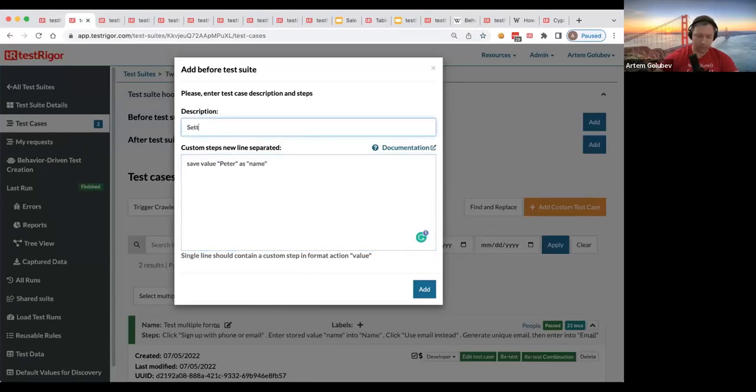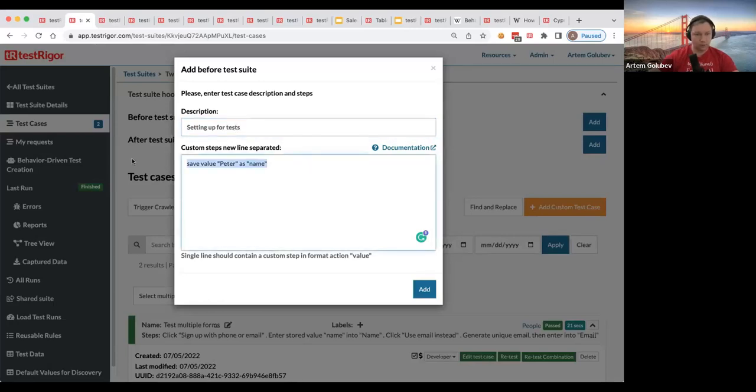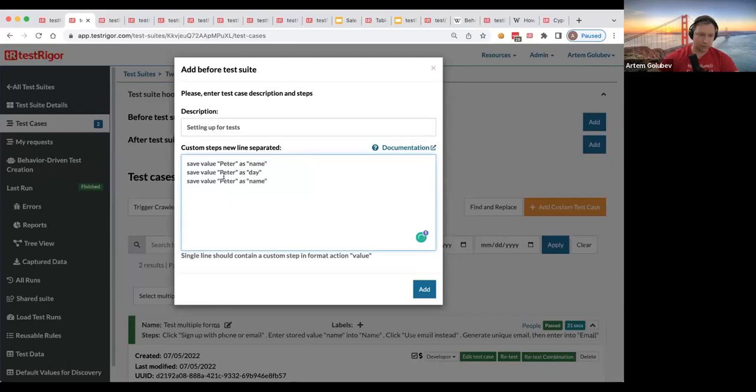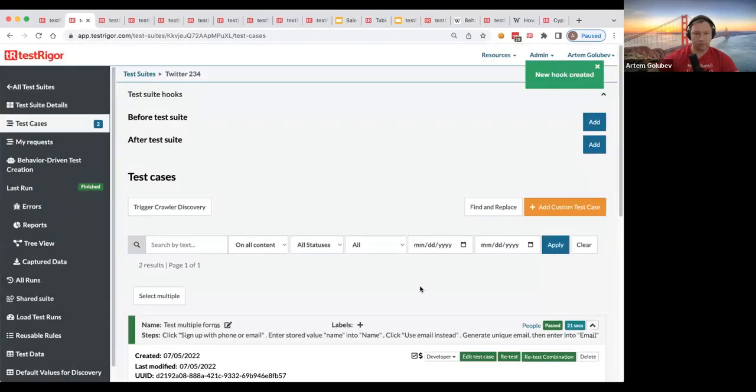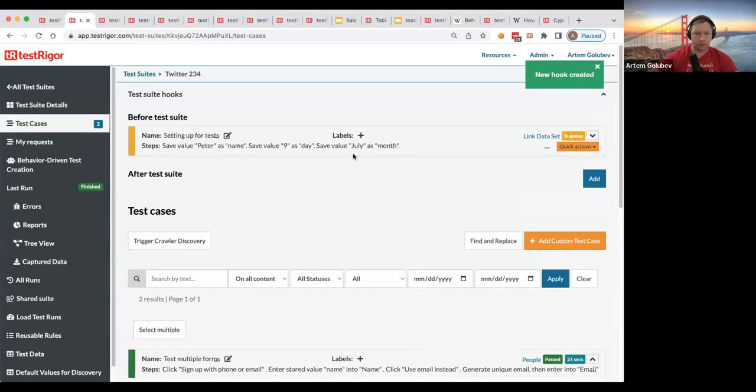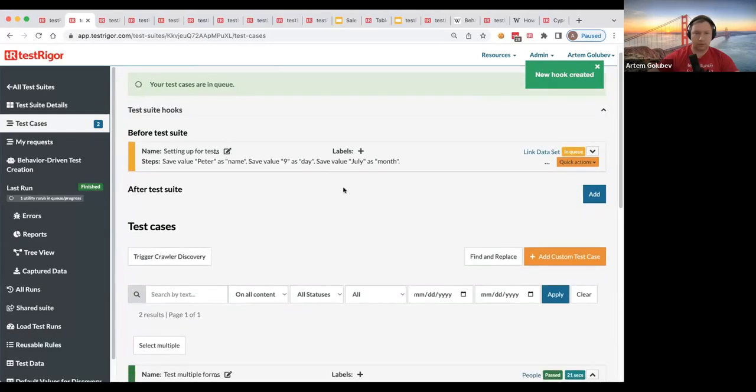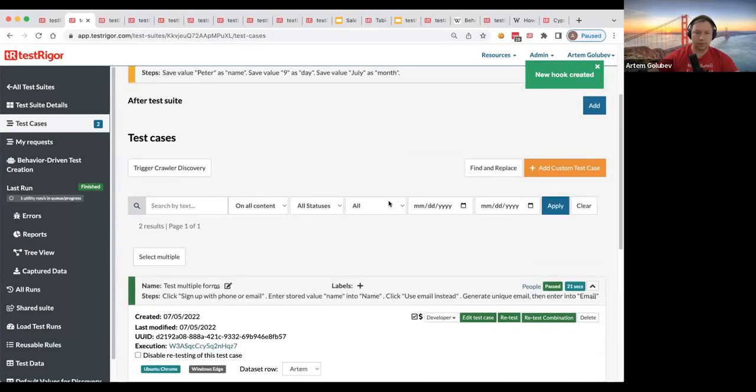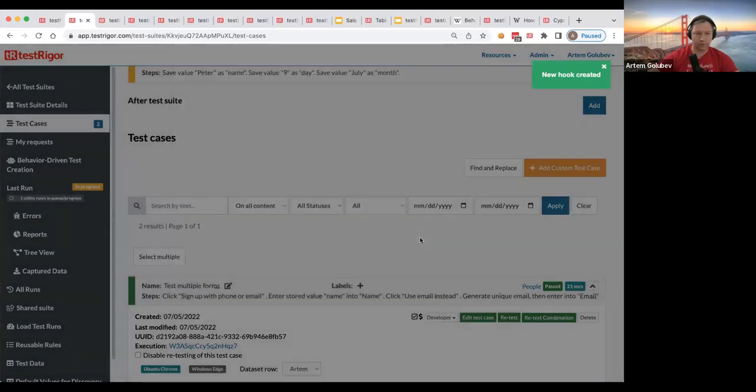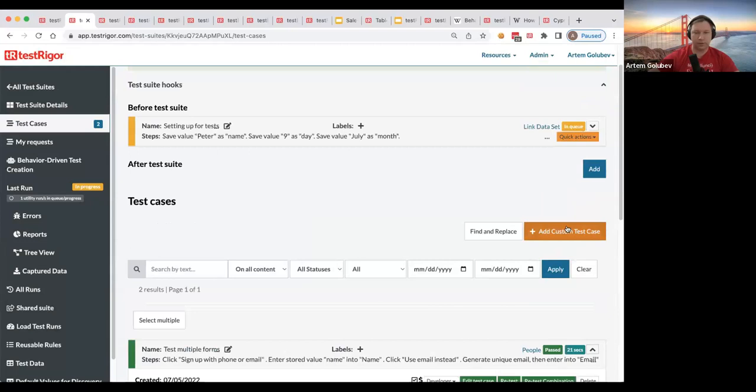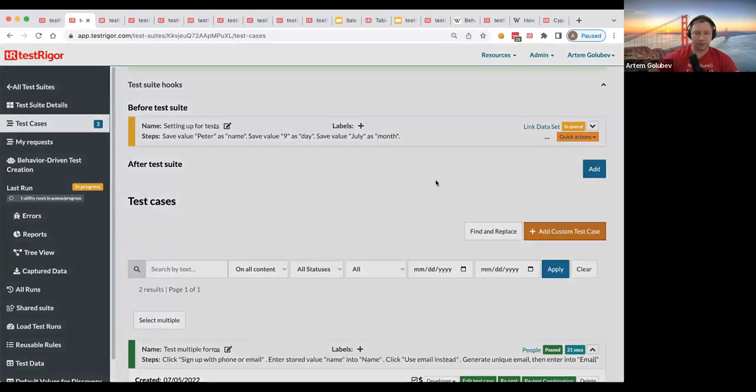Let us expand, let's add before test suite and I want to look up how do I save value right. I want to manually do it. However you probably would actually do it as grabbing it from the screen somewhere from the screen or doing something like this. Setting up for test, so we need name and we need day, nine, and July as month. Okay so let's, let us add that. Great so we have created before test here.